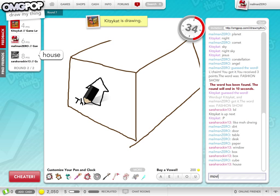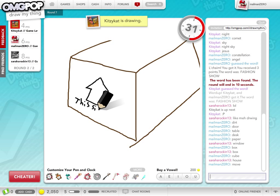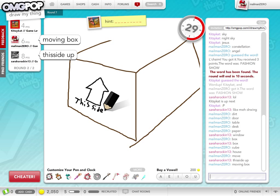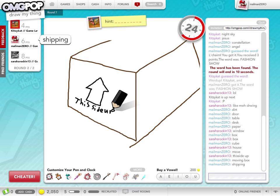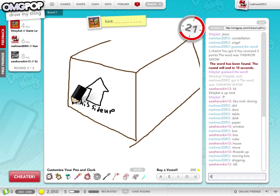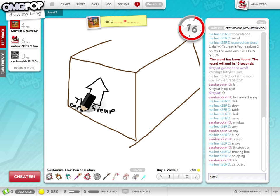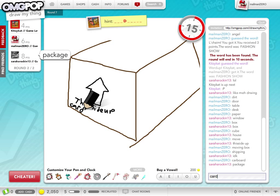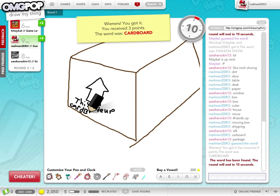Move. Moving box. Shipping. Cardboard. Card. Board. With an S.